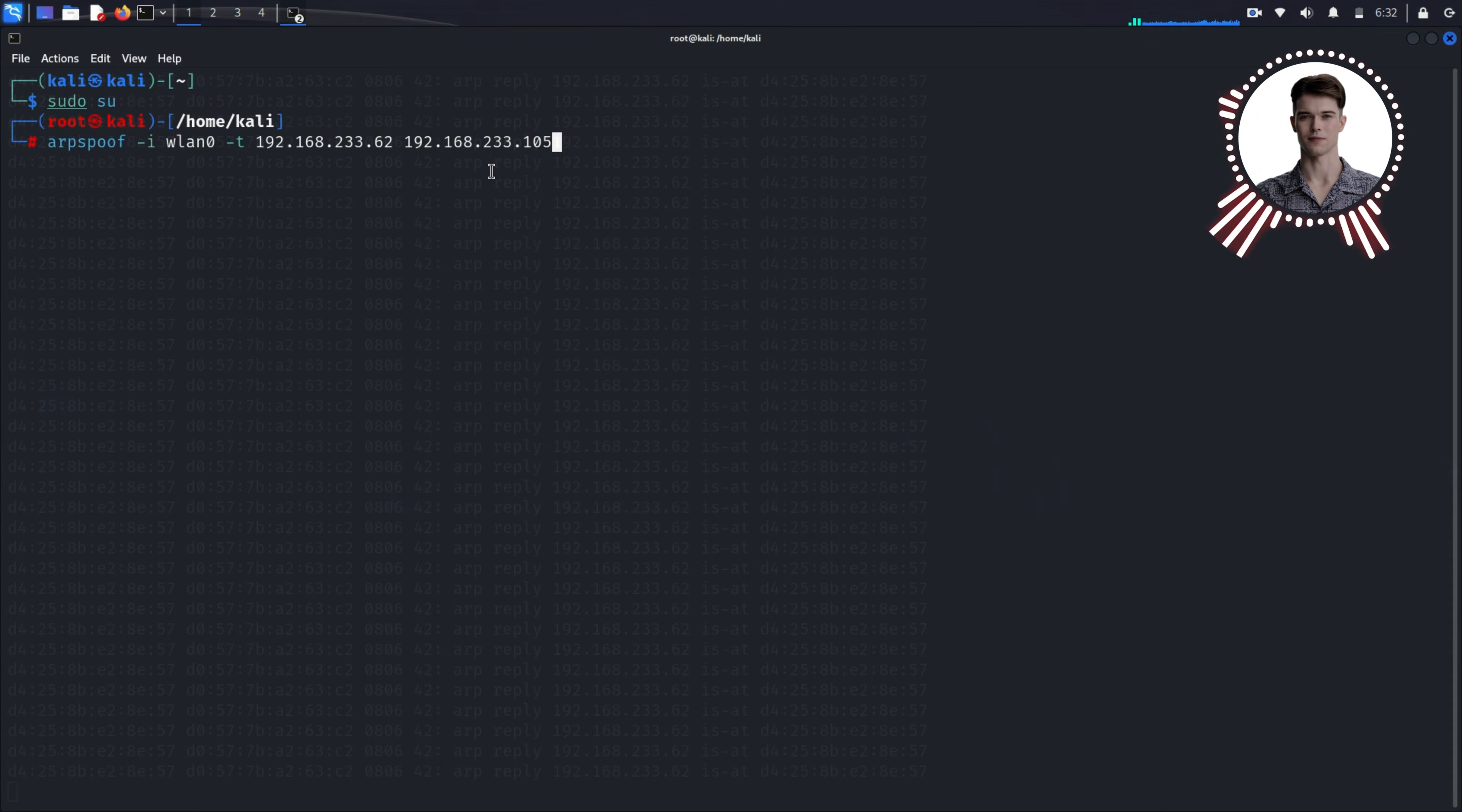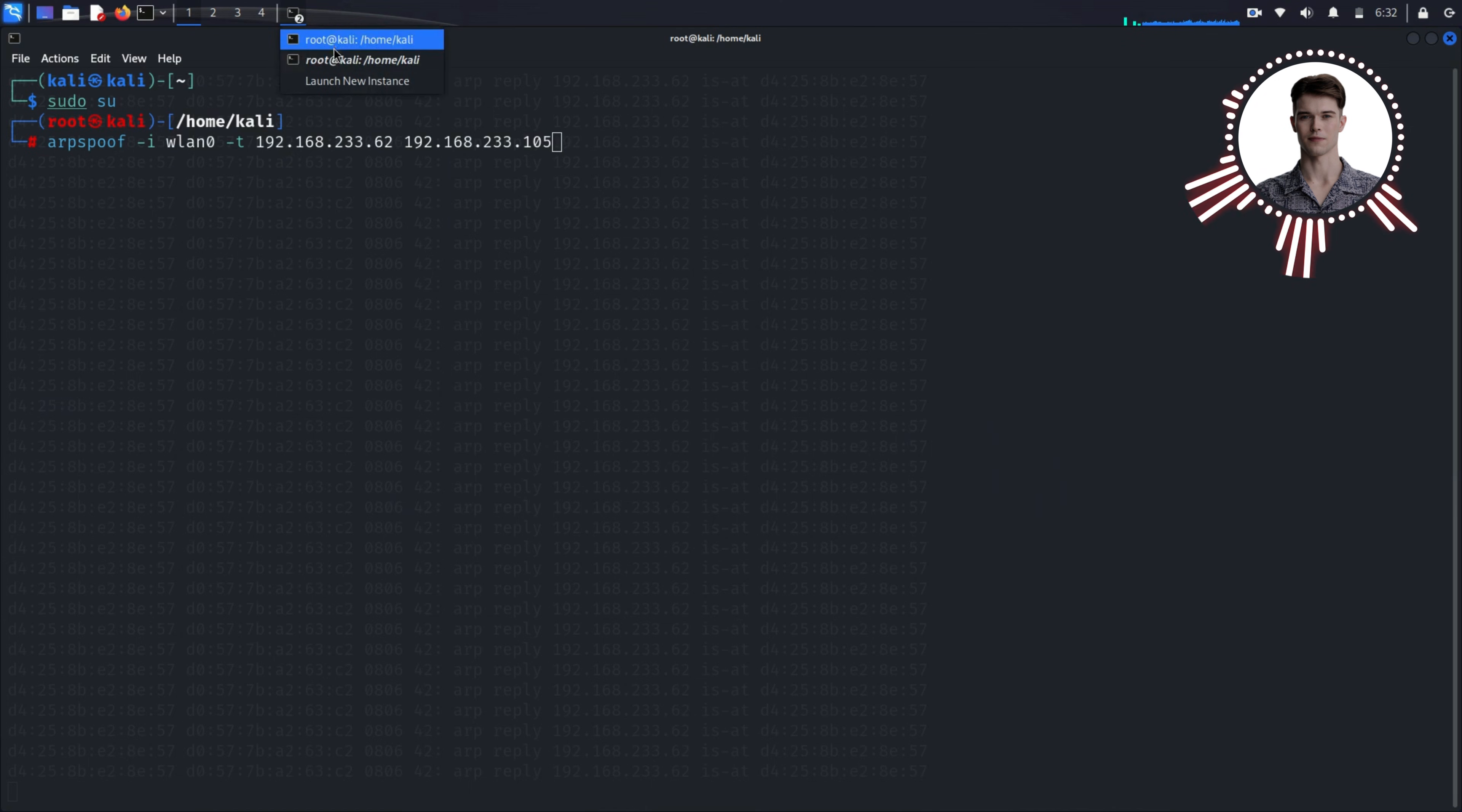With these two commands running, we've effectively placed ourselves in the middle of the connection between the Windows machine and the router. Any traffic between them will now flow through our Kali machine.